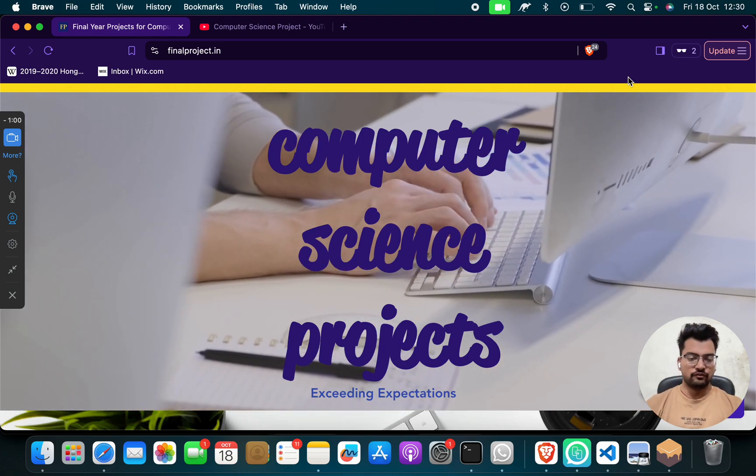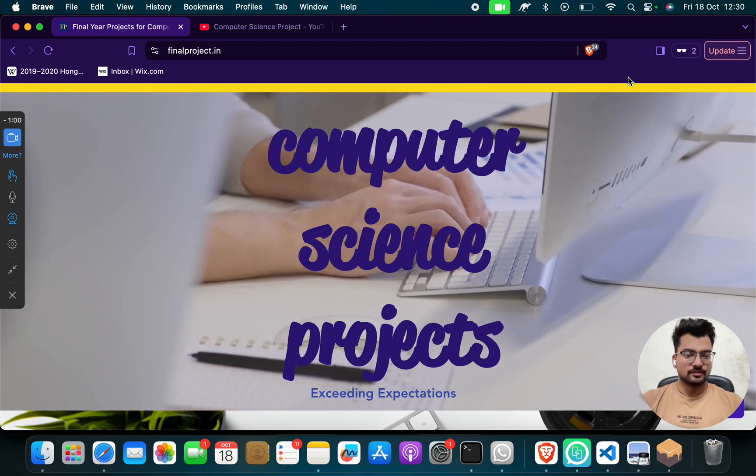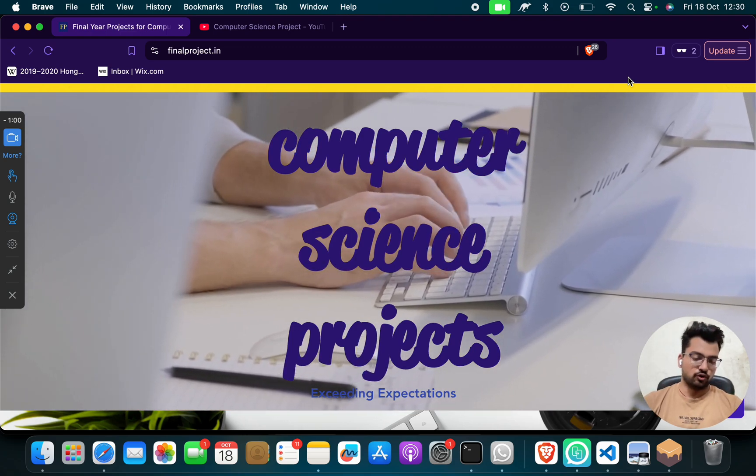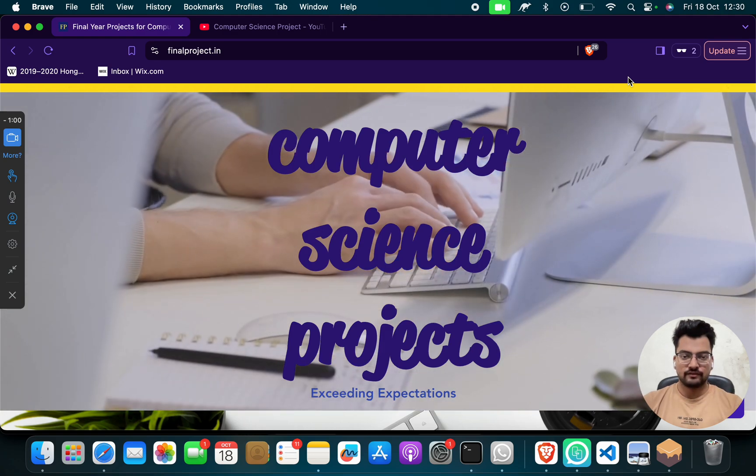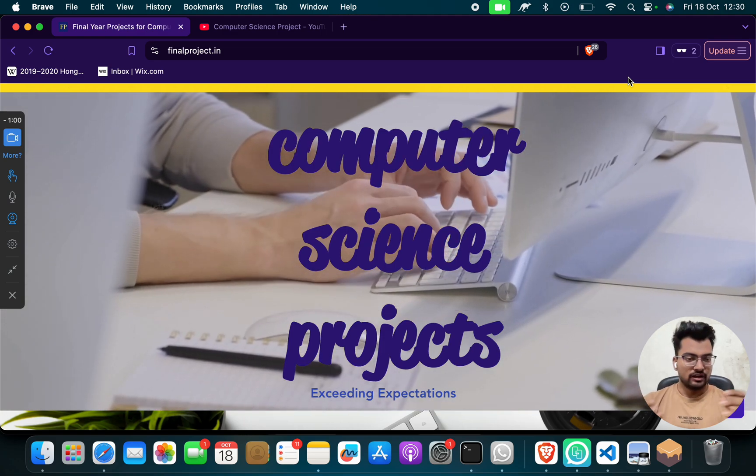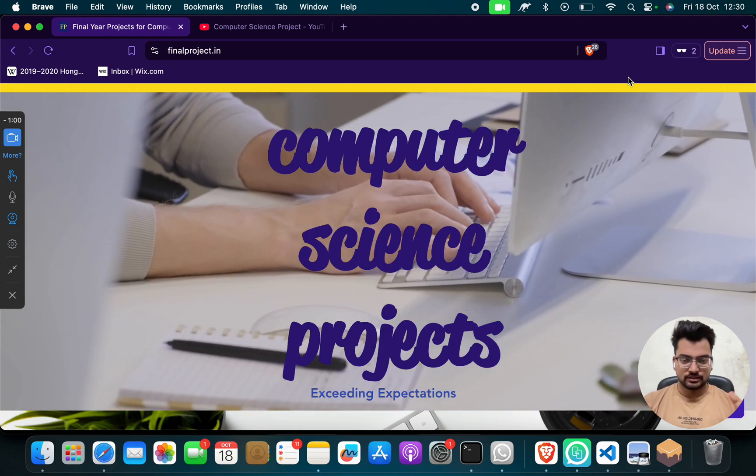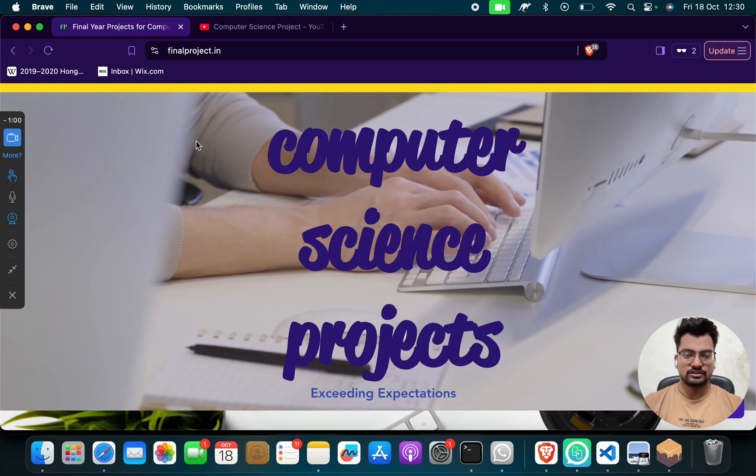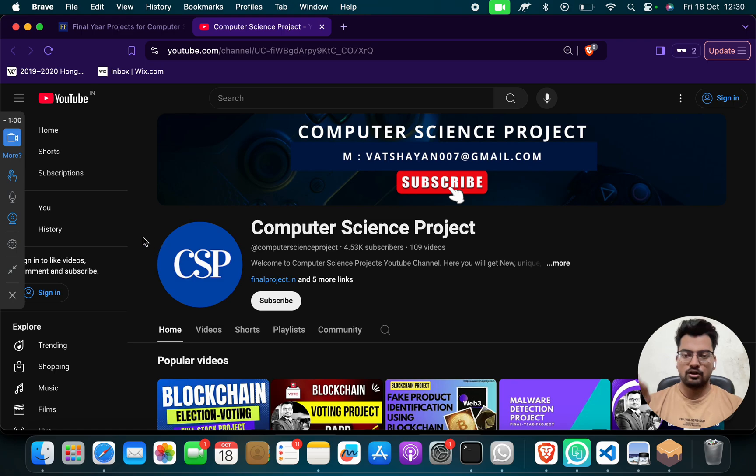Hello my beautiful girls and handsome boys, so how are you? I hope you are doing well. Welcome to my channel Computer Science Project. On this channel we have lots of different projects on machine learning, cyber security, data science, blockchain, cryptography, and many more.